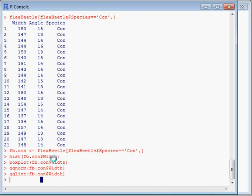We have fb.con data, the width, and we want to compare that to a known mean. So we have a sample compared to a mean. We're comparing means - it's going to be a t-test. And because we only have one sample, it's going to be a one-sample t-test.